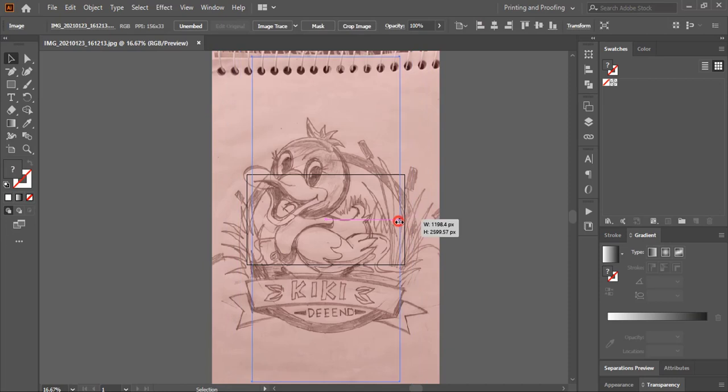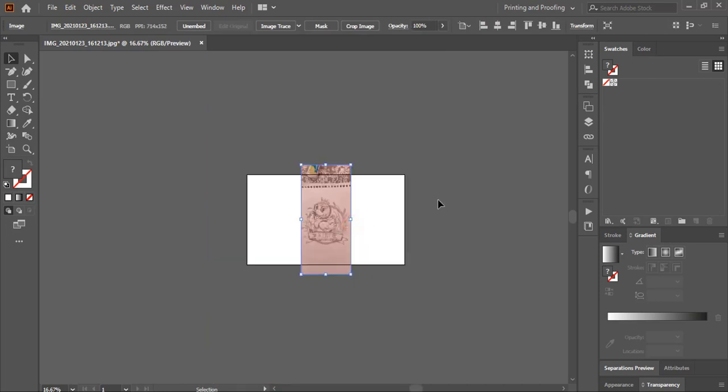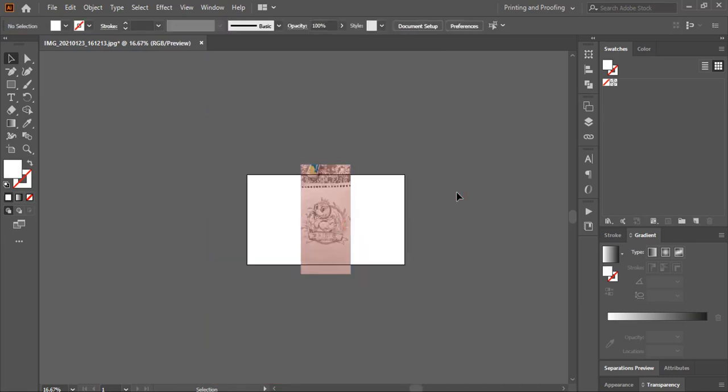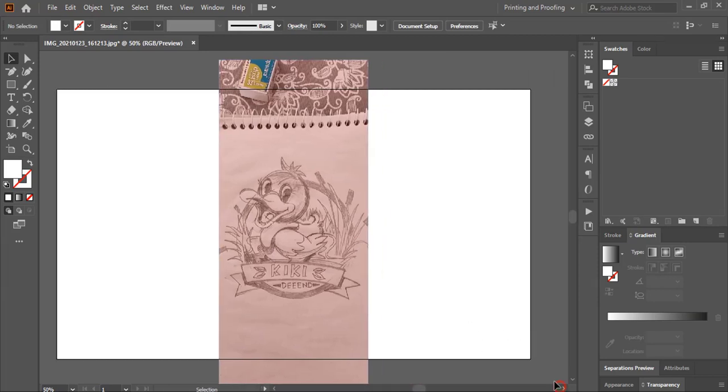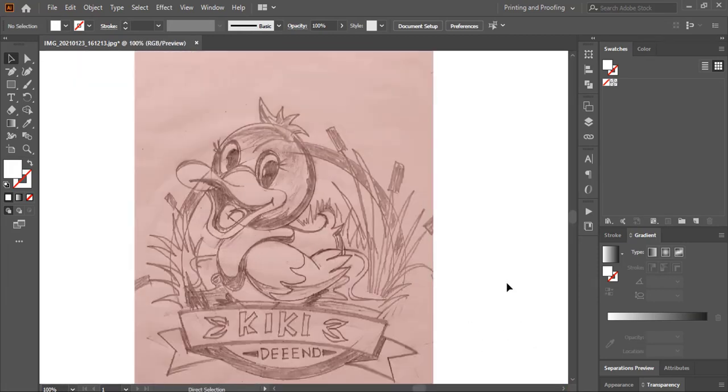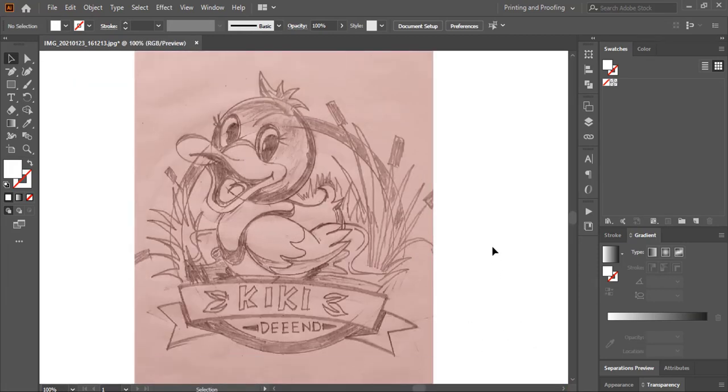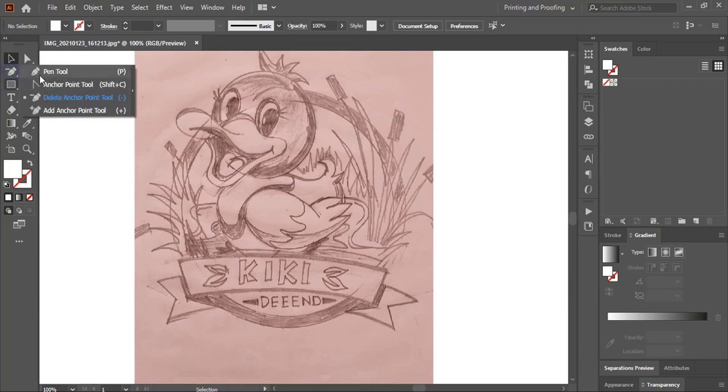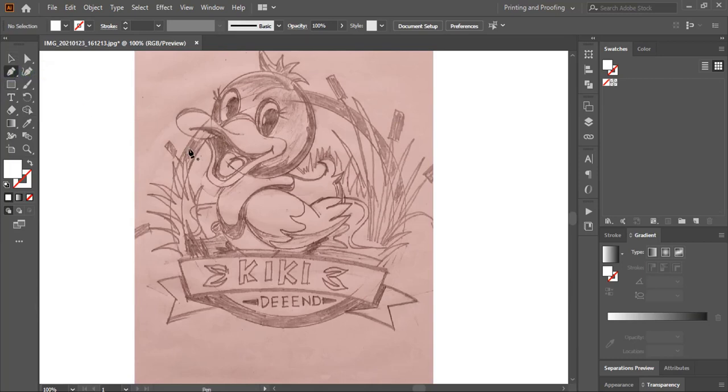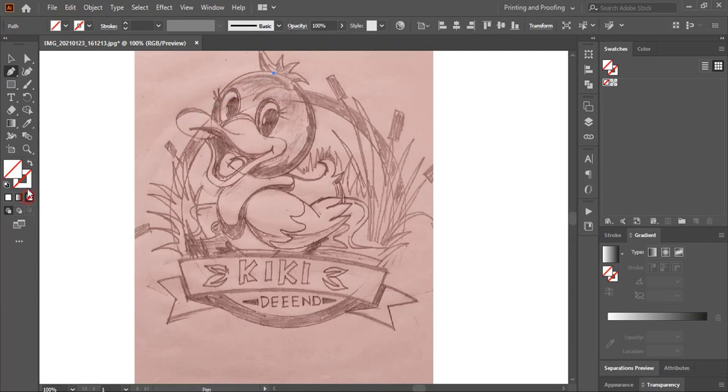Zoom in and place it at the center. Now your image is ready to work on. Take the pen tool and start drawing the outline.